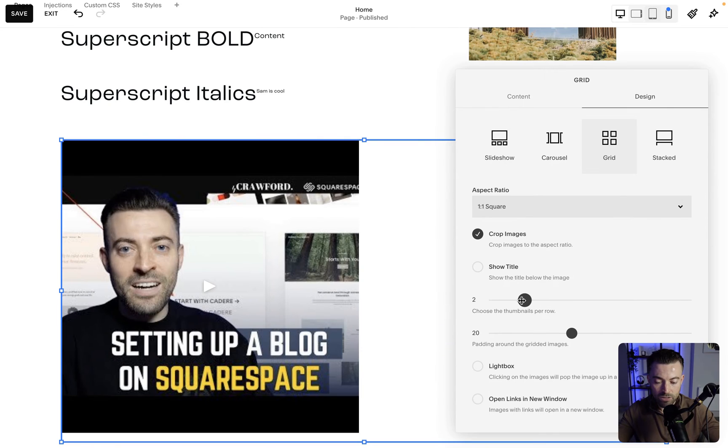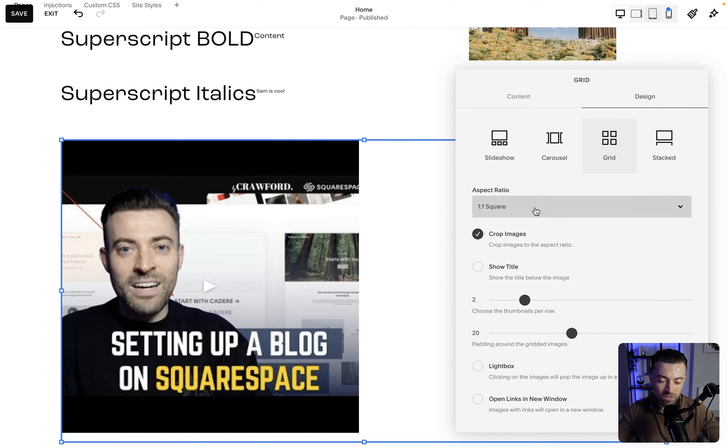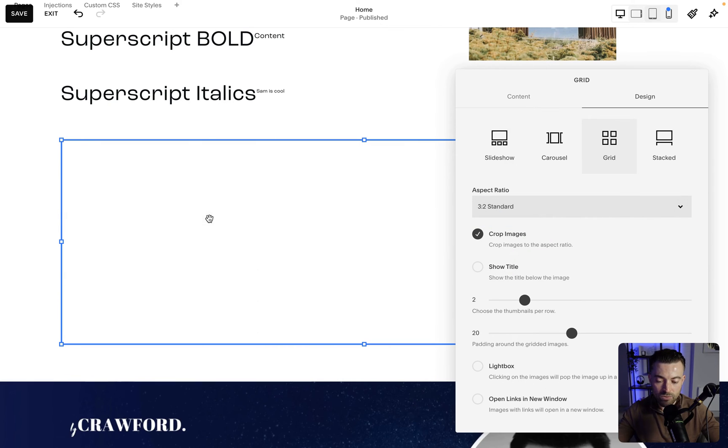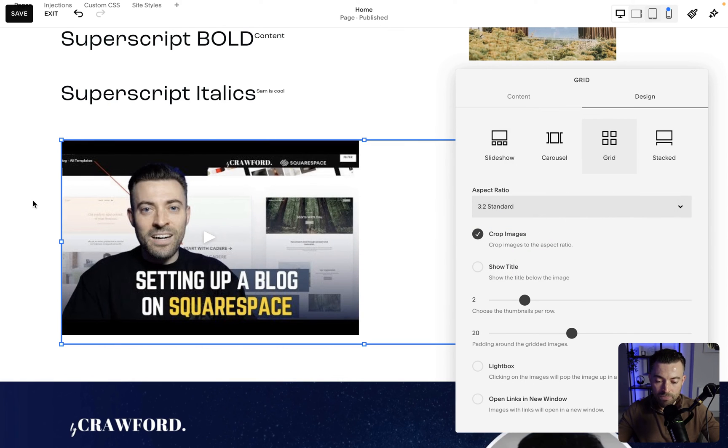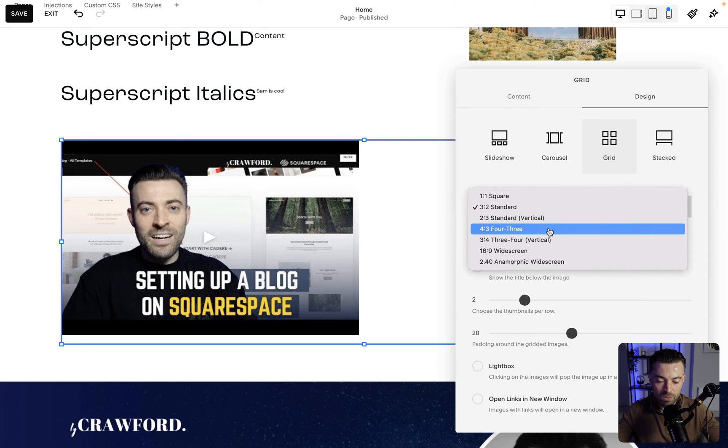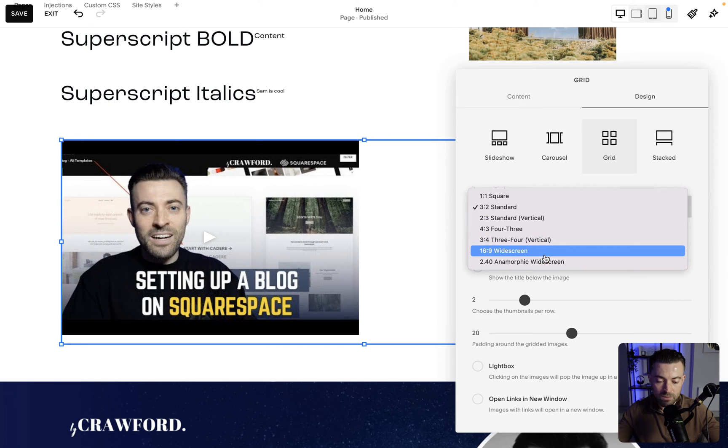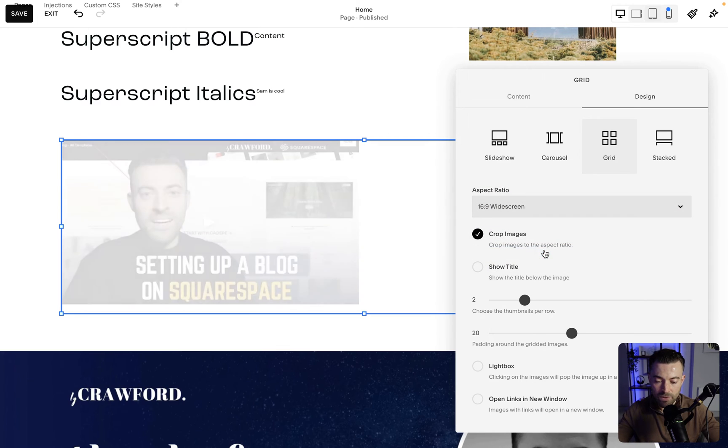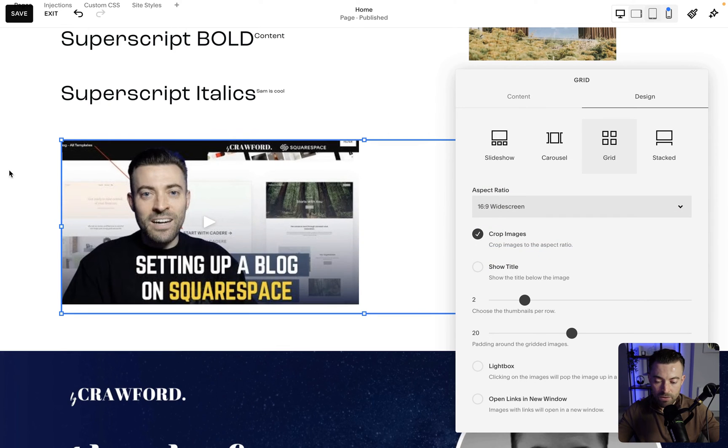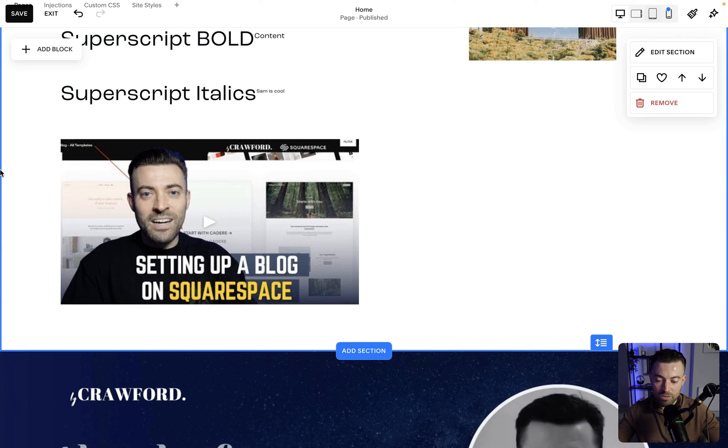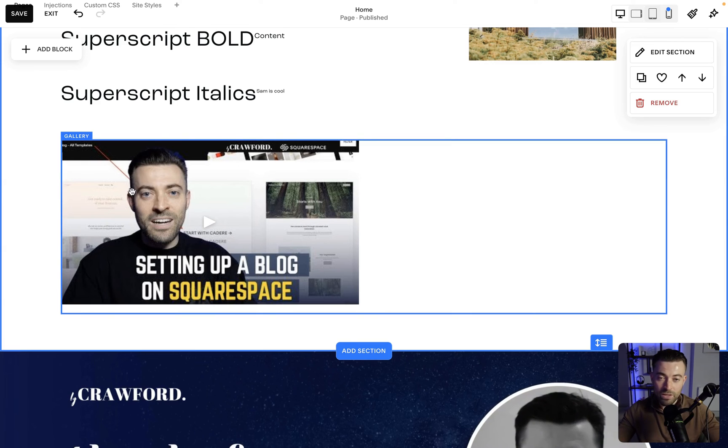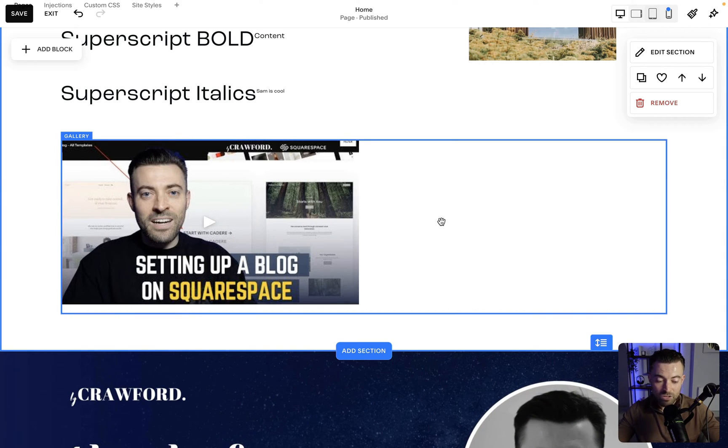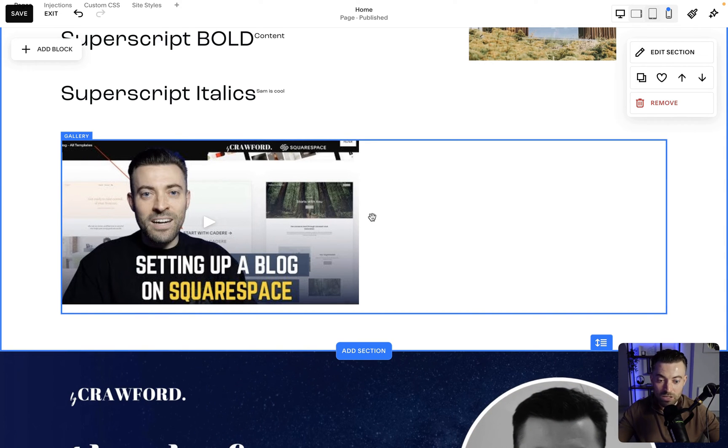And then you can see my beautiful face. What we want to do is probably crop this, so do three two standard. That looks a little bit better. You could probably get away with widescreen. Let's see. Yeah, maybe widescreen works as well, so you can crop it down to widescreen.